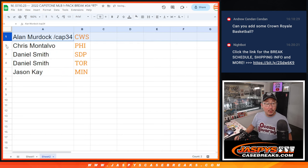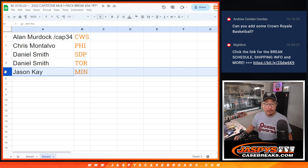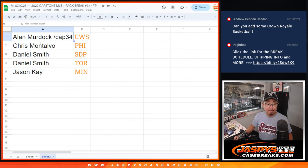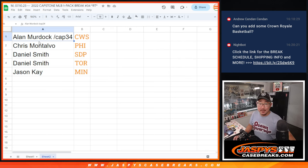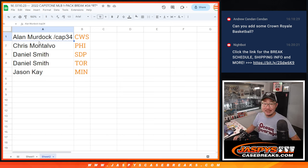So Alan, you have the White Sox, Chris with the Phillies, Daniel Padres and Blue Jays, and Jason with the Twins. There you go, ladies and gentlemen. I'll see you in the next video for the break. jazbeescasebreaks.com.